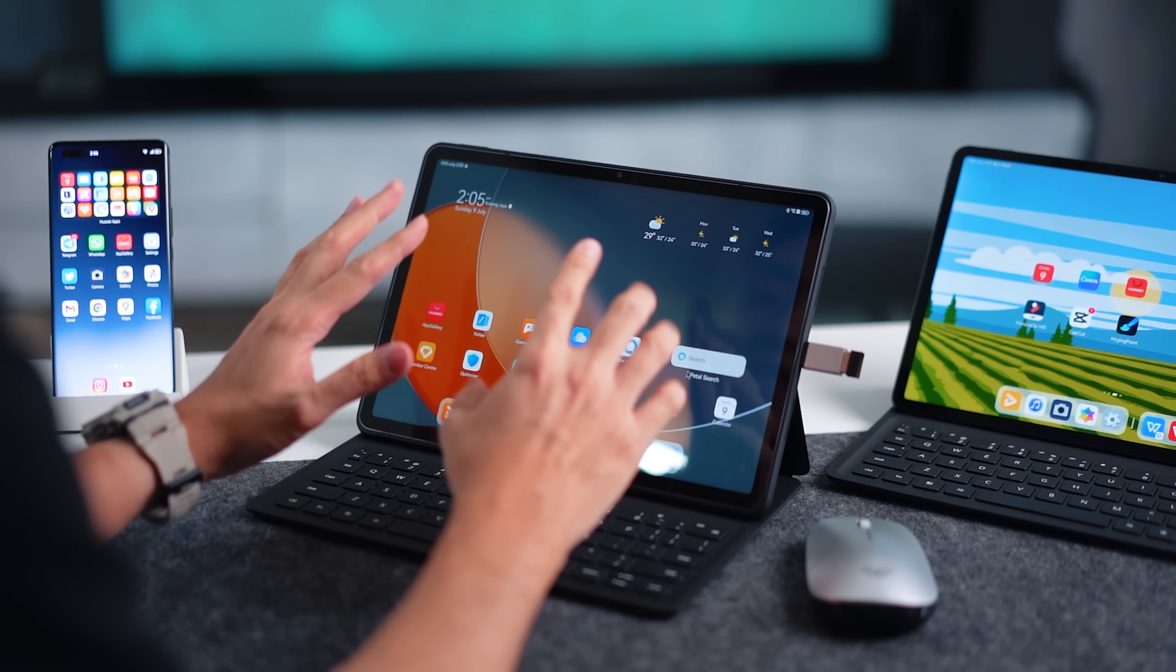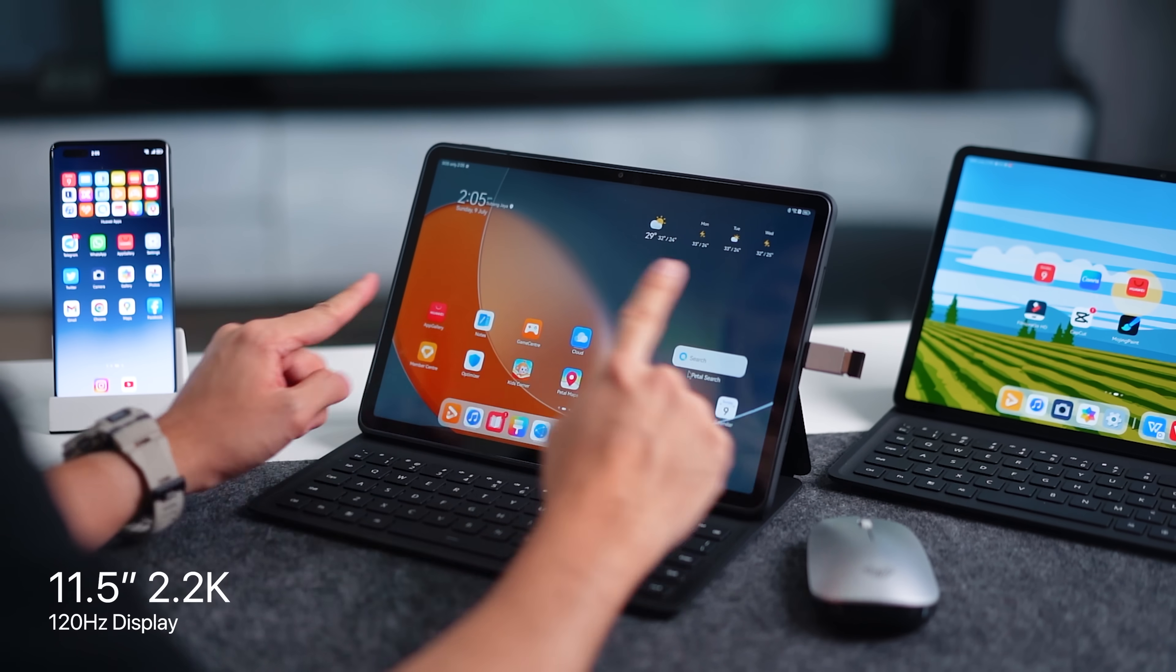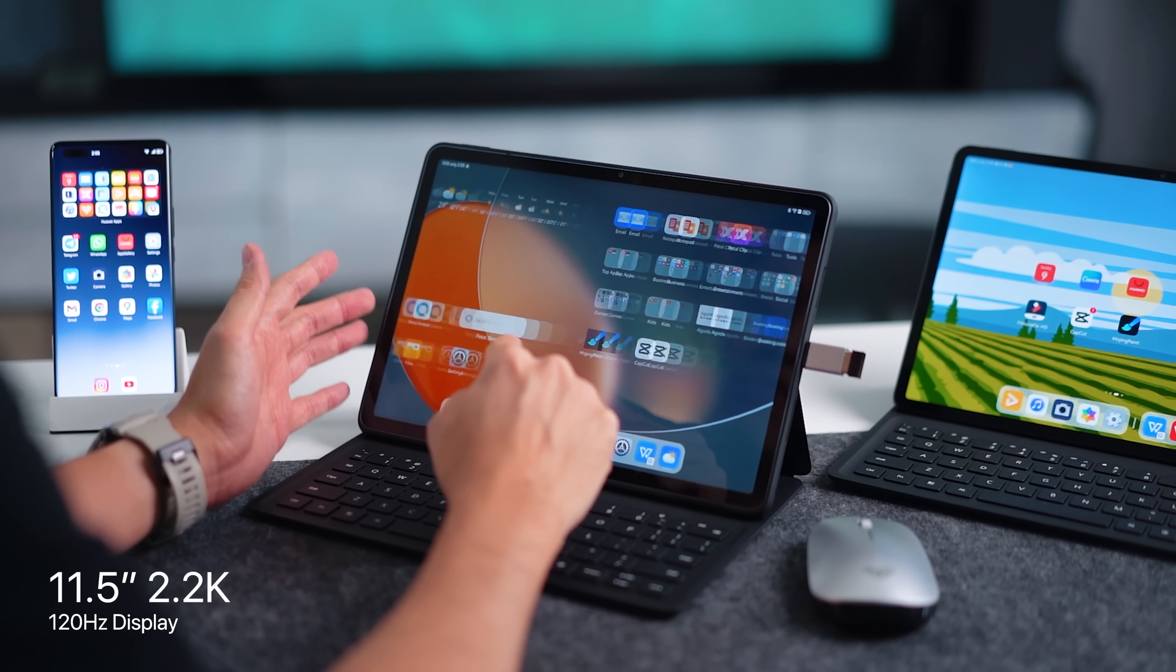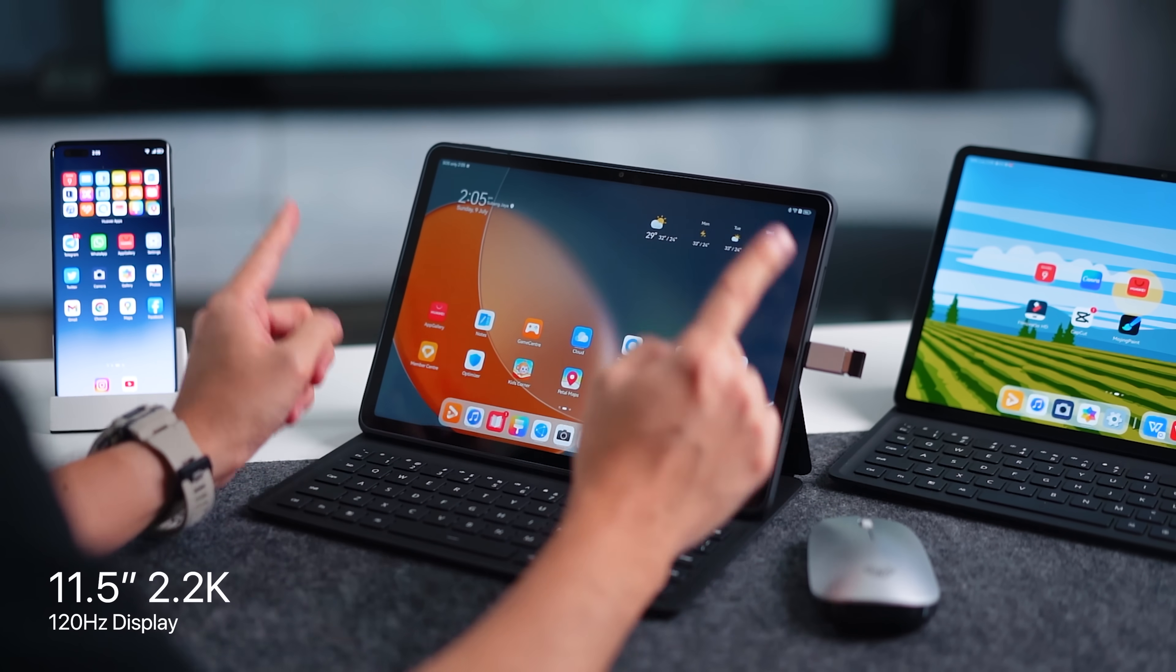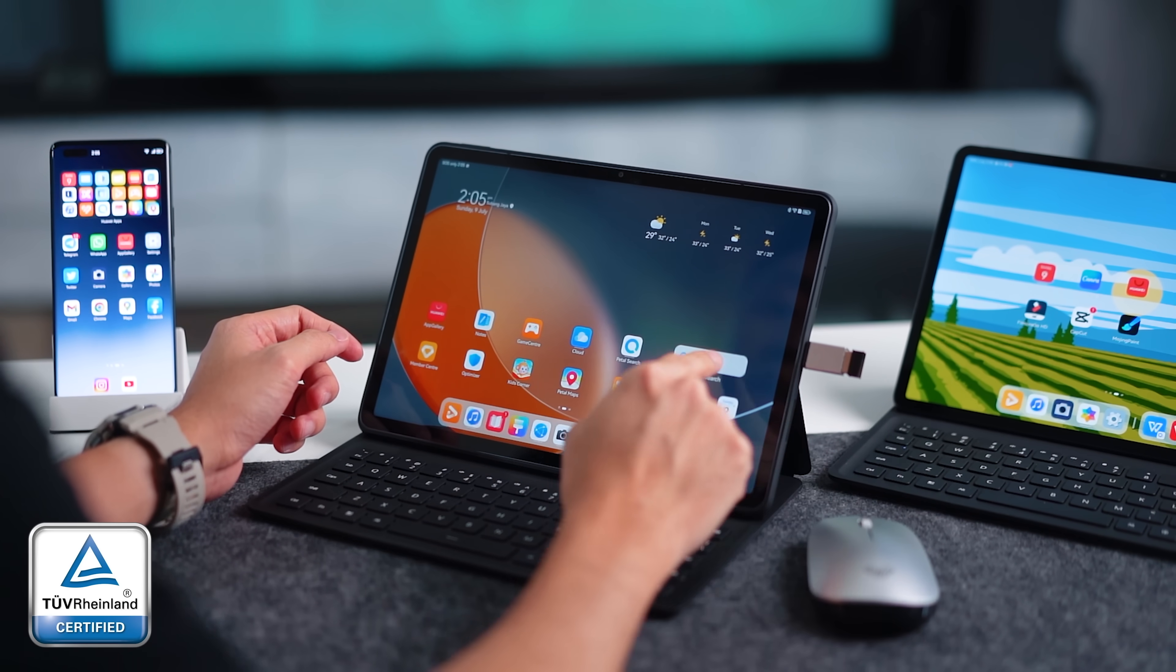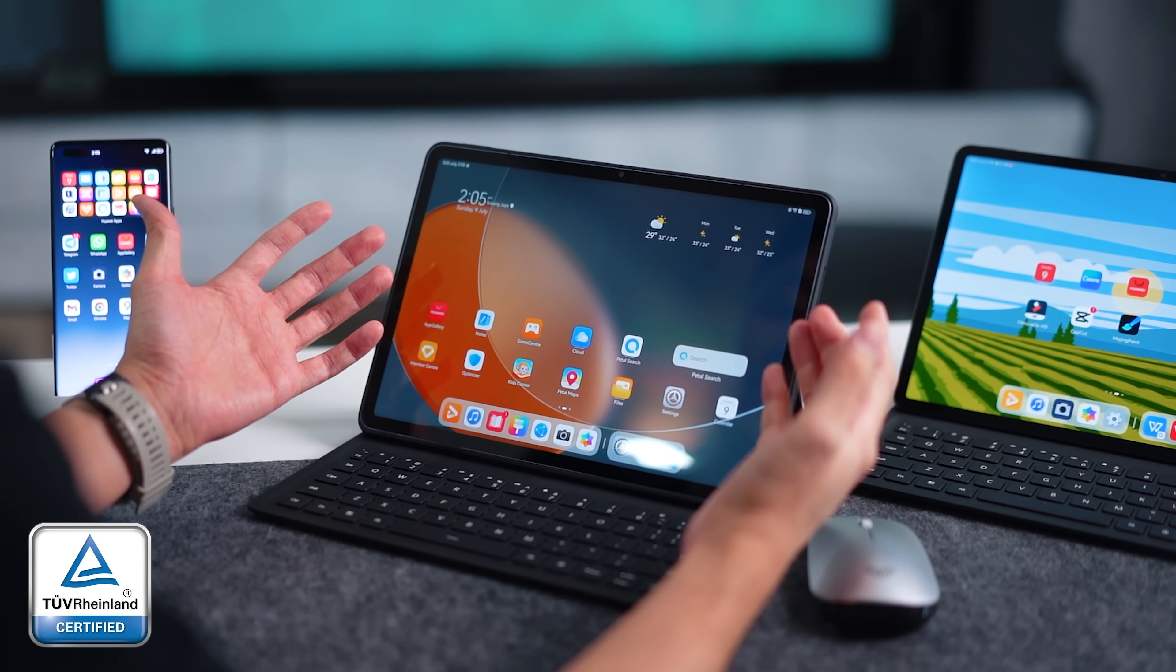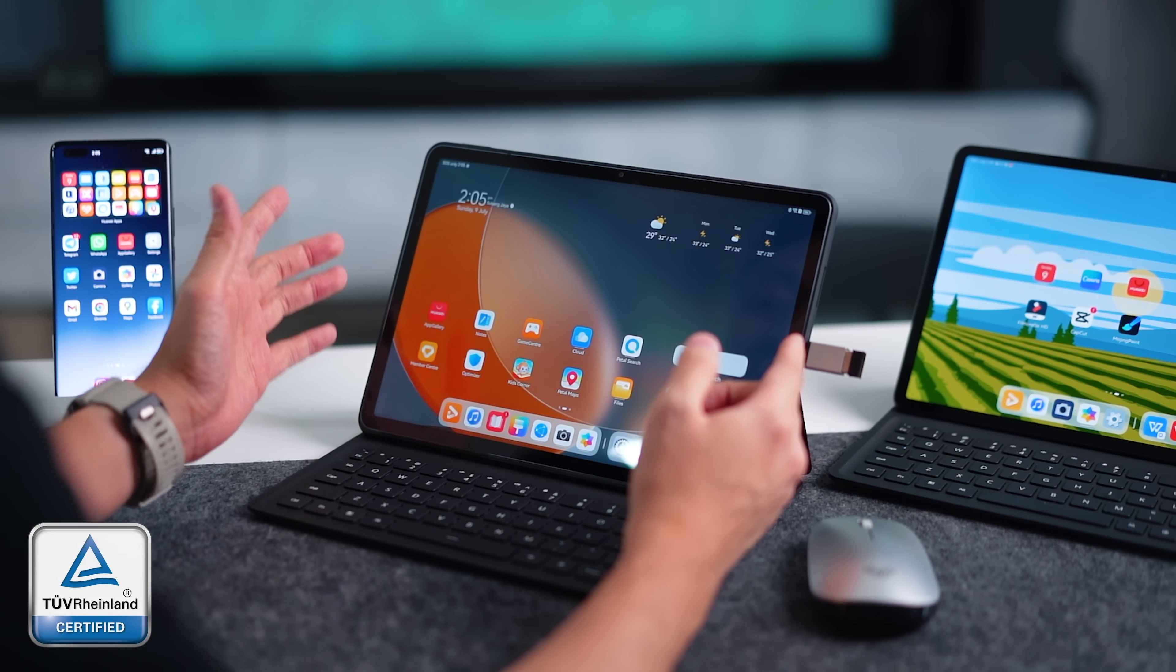Oh I should also mention the display here is actually the same size as the MatePad Air. It's also 11.5 inches. It has a 120 hertz refresh rate that is also very smooth and more importantly the display itself is TUV Rheinland certified. That means that the amount of blue light affecting your eyes is going to be way less, so you have a more comfortable viewing experience.